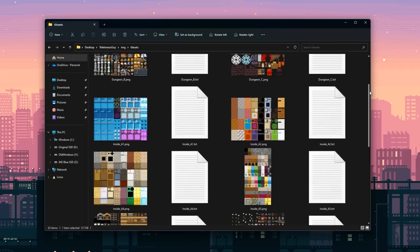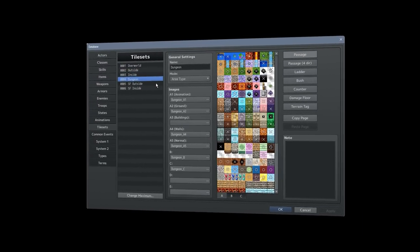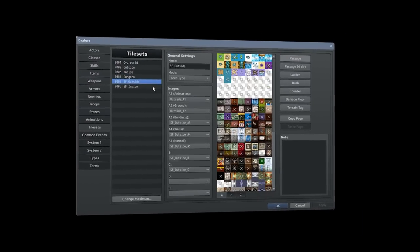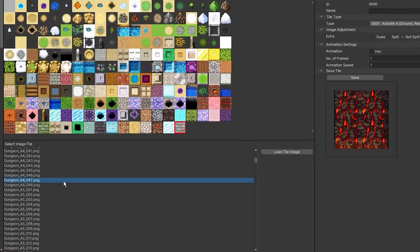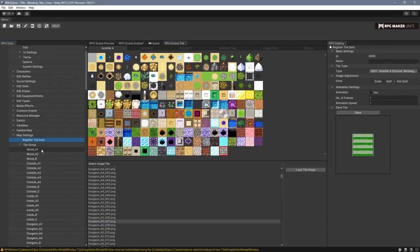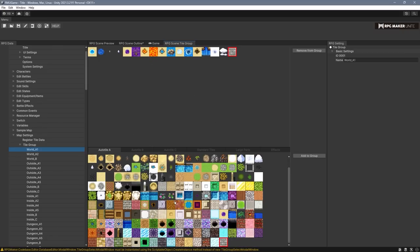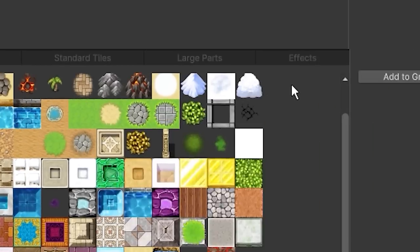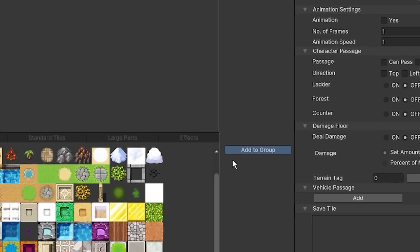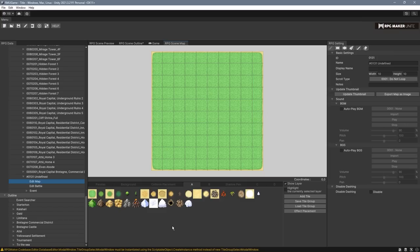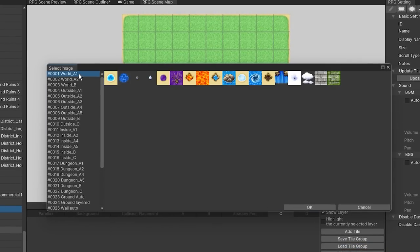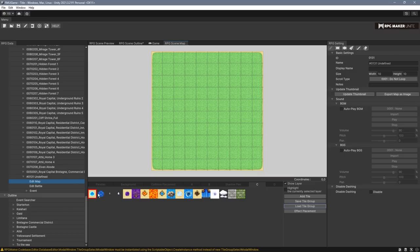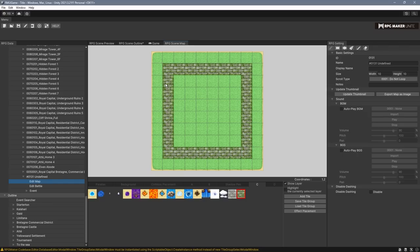Instead of before, where tiles had to be added to tile sets, and those tile sets were then processed through RPG Maker, tiles are now added as individual images. Then, in the tile group, you create these tile groups that work kind of like tile sets, but you can add as many or as few tiles you want to them. For example, this is our world A1. Let's go and add this mossy cobbly thing to the group. So I hit add to group, and now this mossy grass one is right here. From there, go to your map, choose one of the layers, load tile group, load the A1 tile group, and now all the tiles from that group have been added to this map's palette. It's a little tedious, but it gives a lot more control and ease of use when it comes to working with tiles.